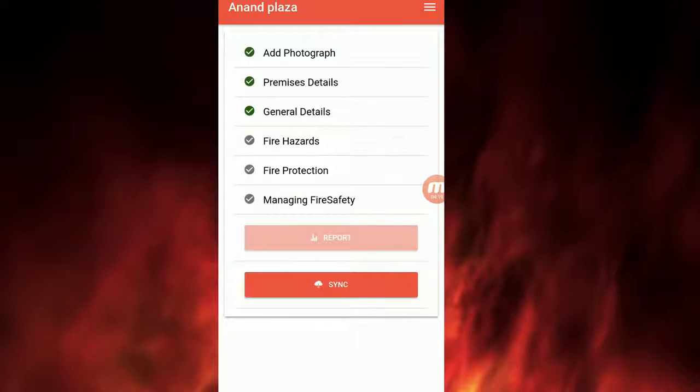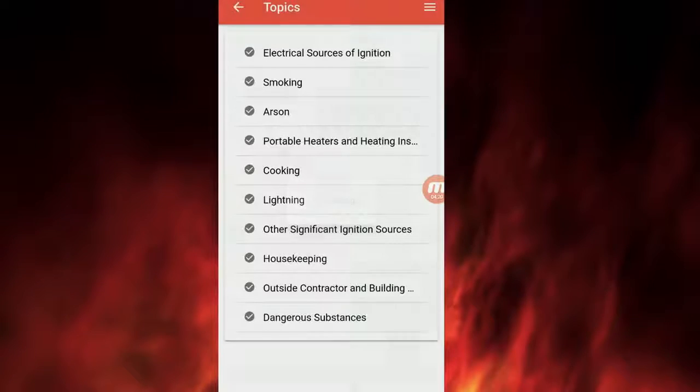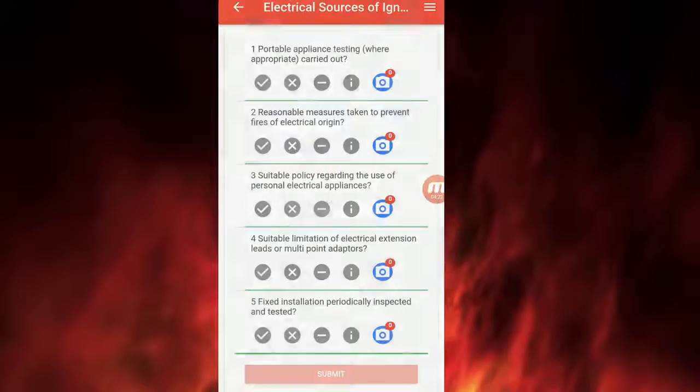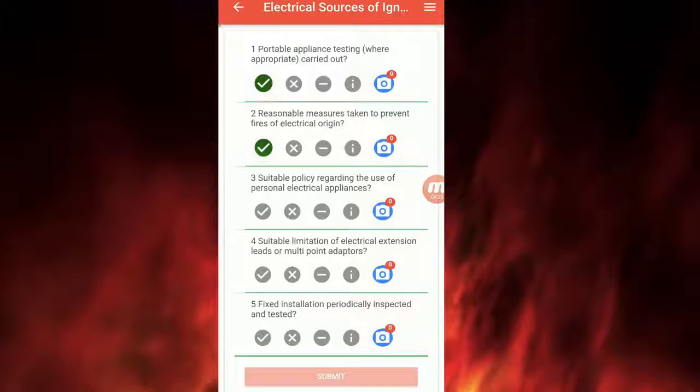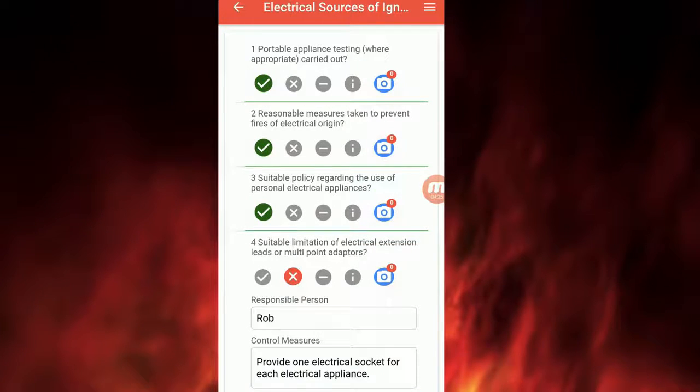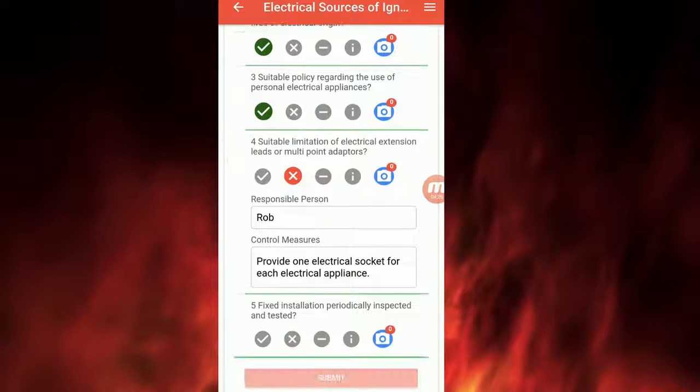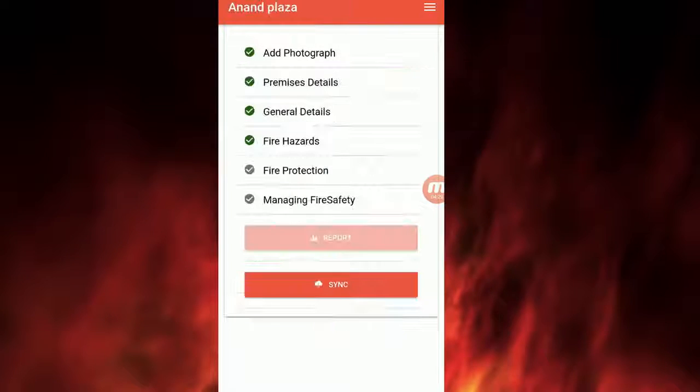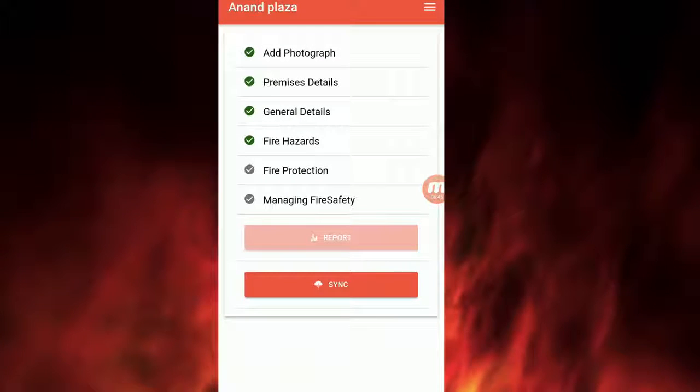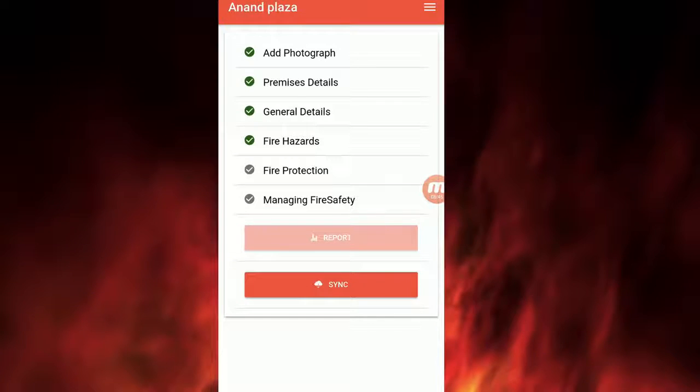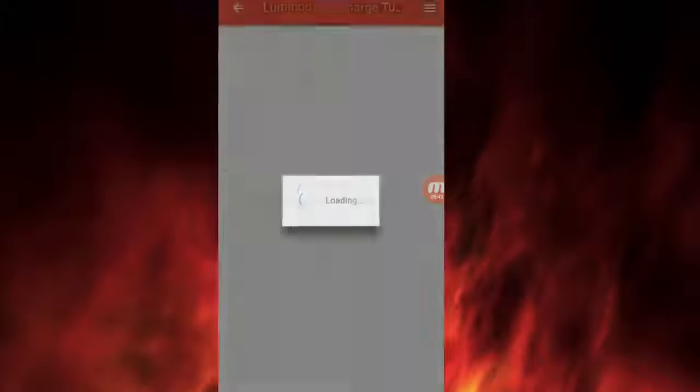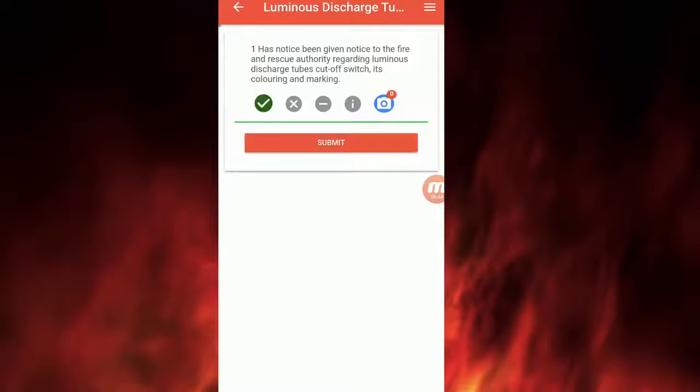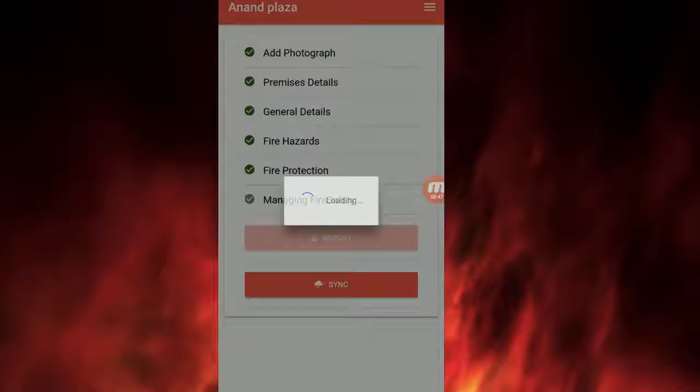Once Add General Details is filled in, click on Fire Hazards. The questions will be displayed one by one. Please provide an appropriate answer to each question. Where needed, provide a comment and upload an image. Once you have completed a section, it will turn green and then move on to the next section. Once all sections in the Fire Hazards are complete, it will turn green.